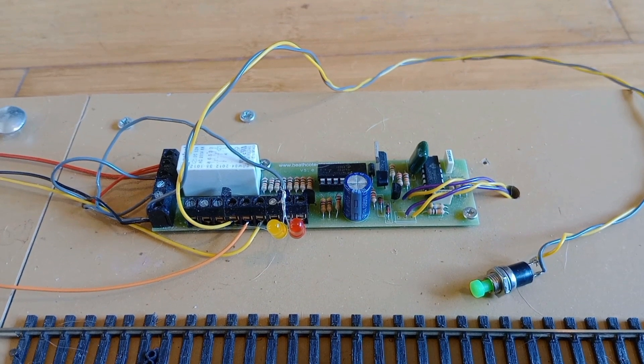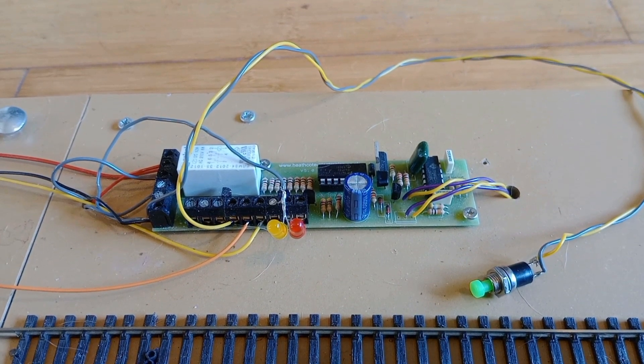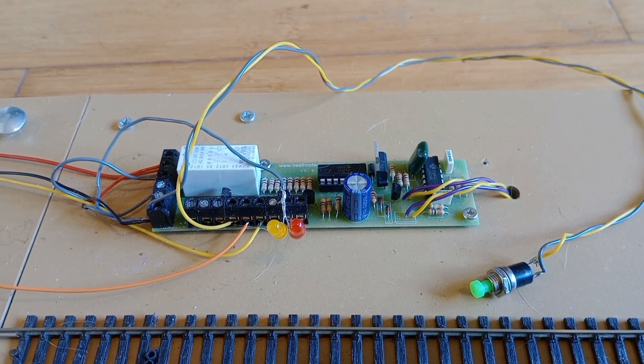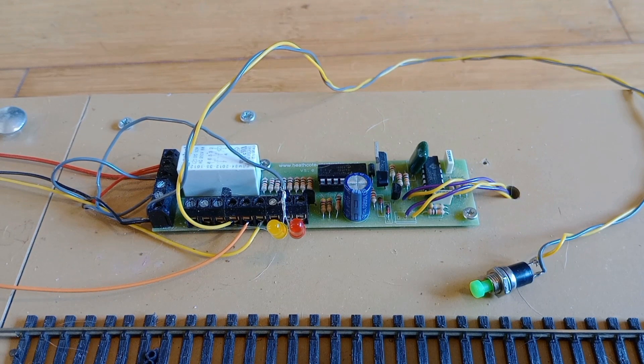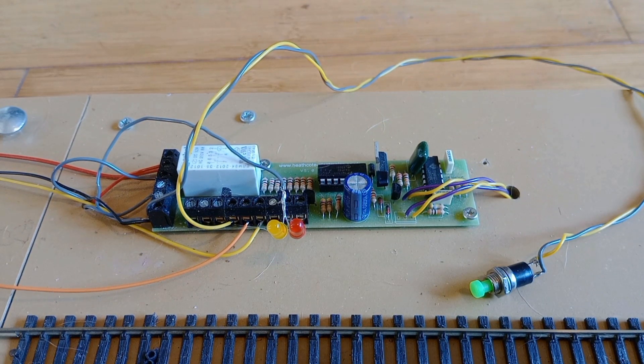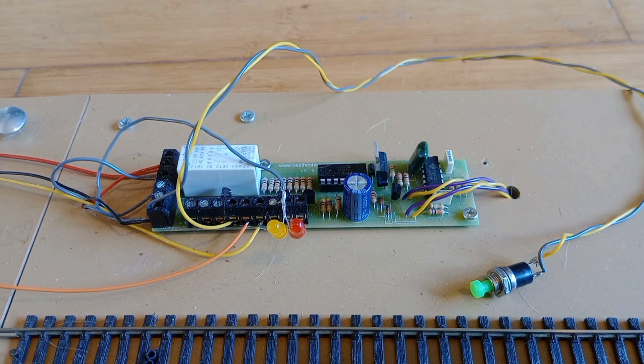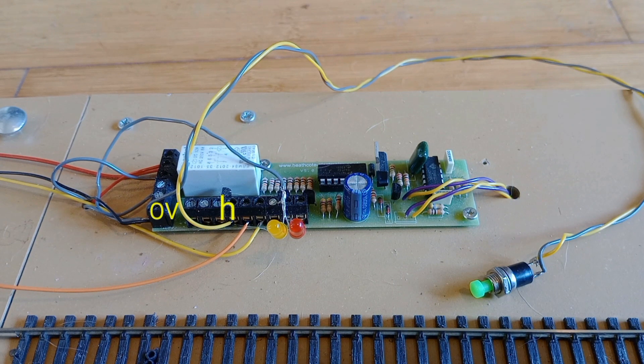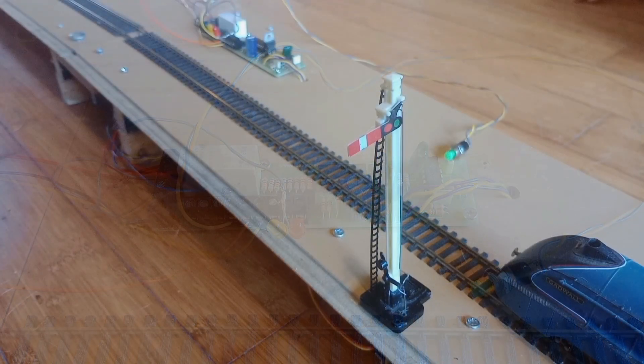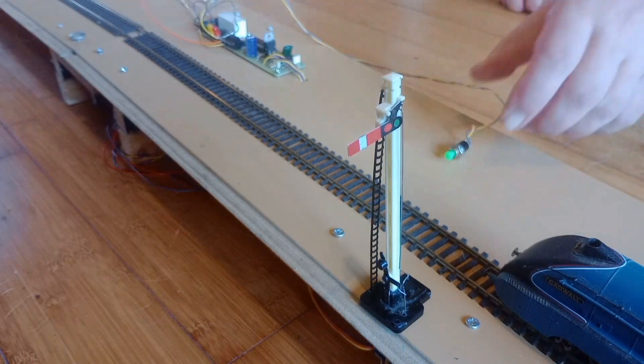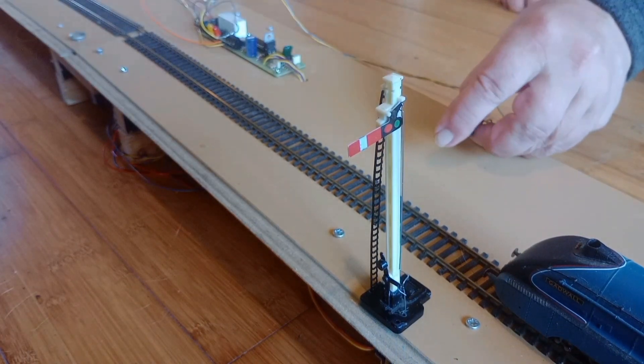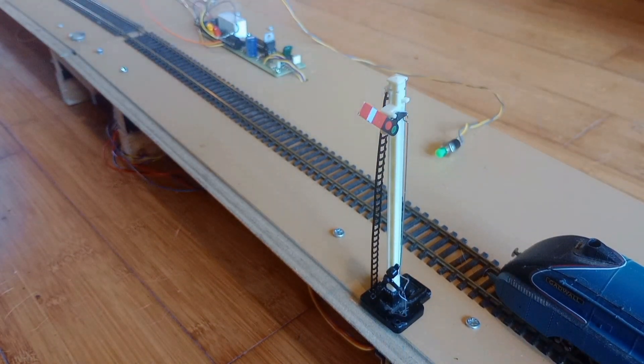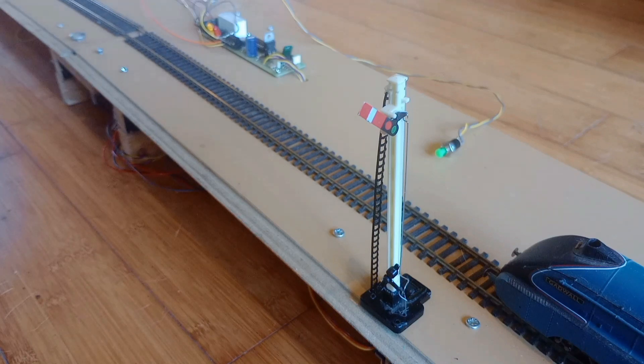For a signal controlling the exit from a siding or bay platform, a push button switch can be used instead of the Airdas 1 EW. The push button switch is connected to terminals note V and H. When you are ready for the train to depart, you press the push button switch to set the signal to clear.